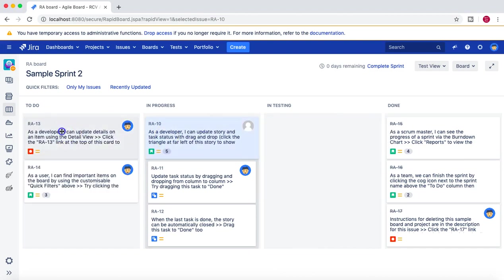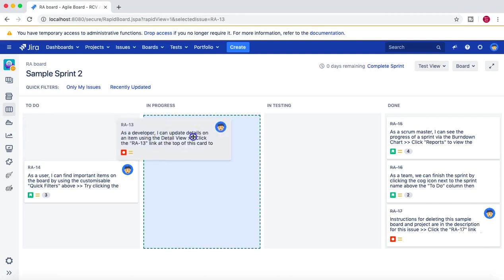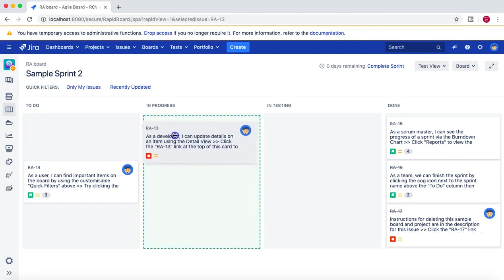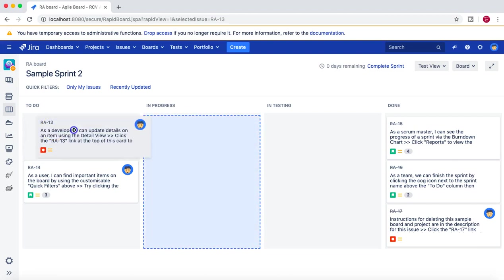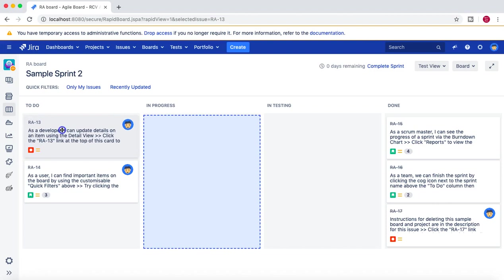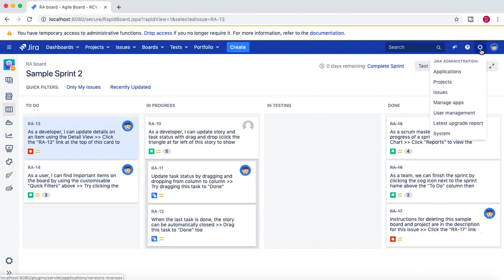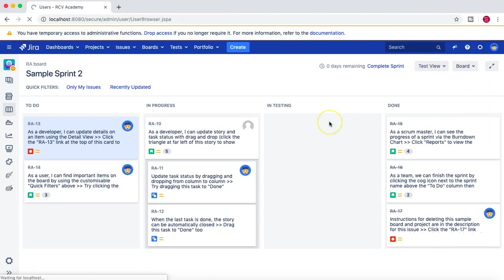Similarly, if I choose from To Do to In Progress, I can do that. But from In Progress to In Testing, I can't, even though I'm an administrator. So if I go and see the User Management, I'm logged in as administrator.